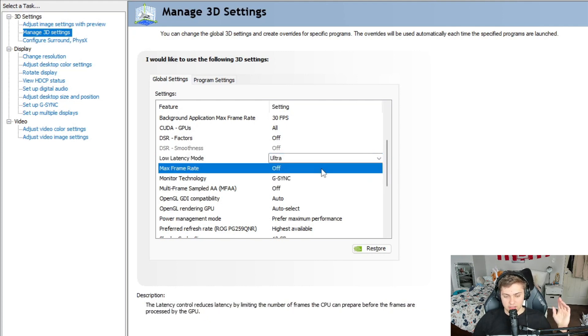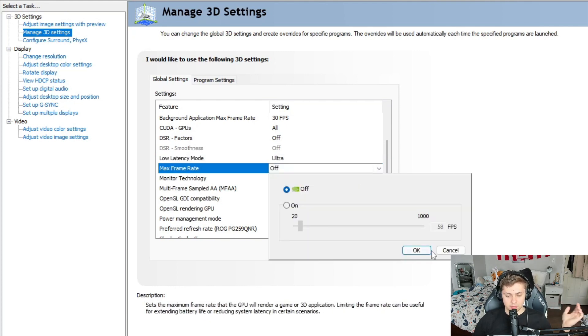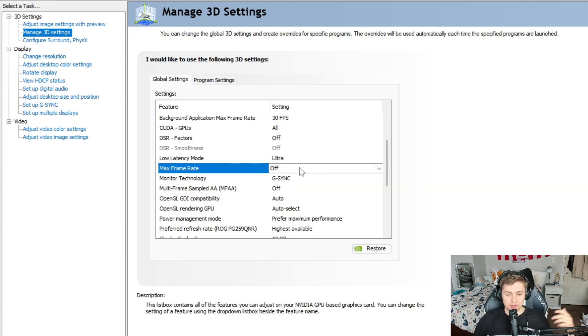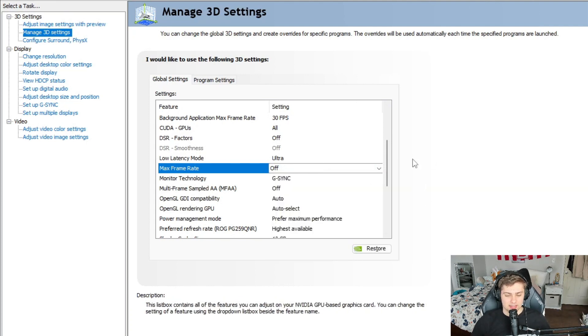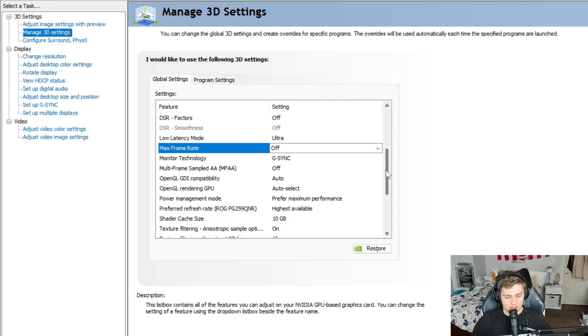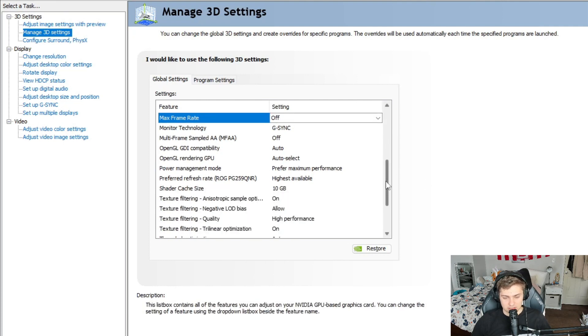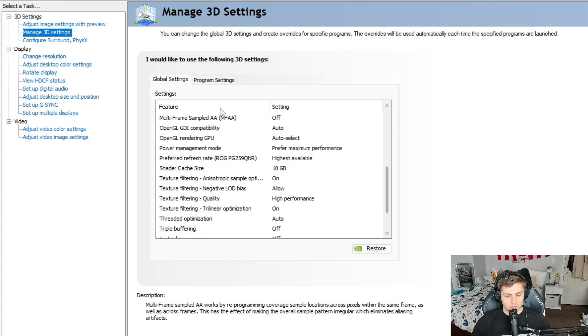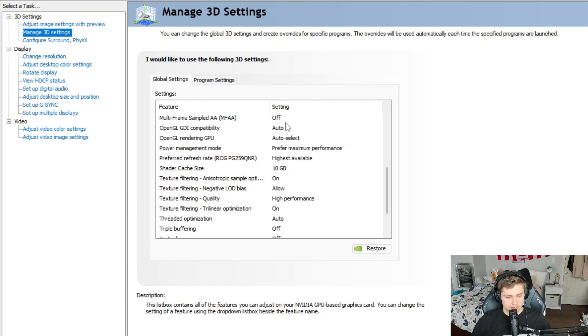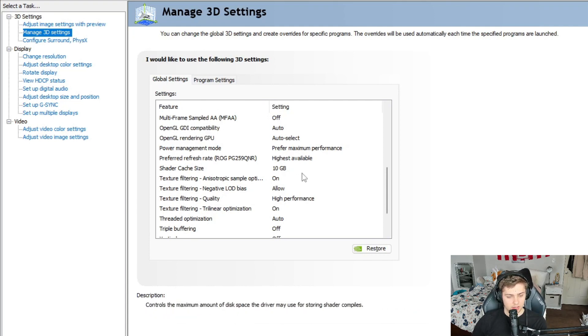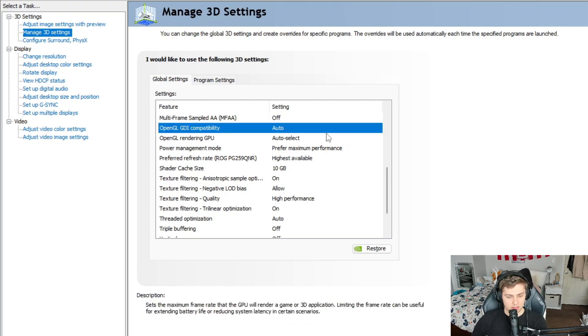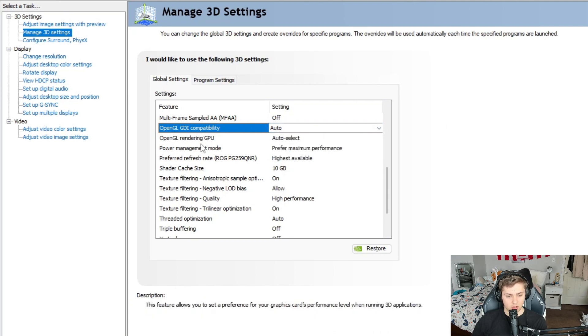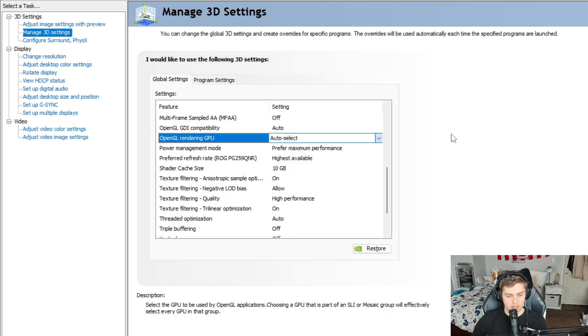But definitely take it off of off and put it on one of these settings on or ultra. Max frame rate, turn that off. If you want to cap yourself, then put it on there. But for most people, just leave that on off. Monitor technology G-sync, that's fine. Same thing for the next setting, the multi-frame sample, just leave that off. Leave the OpenGL GDI compatibility on auto, OpenGL rendering auto select.